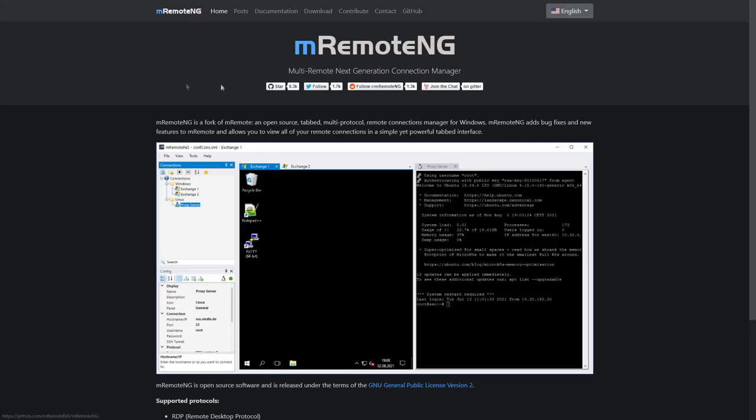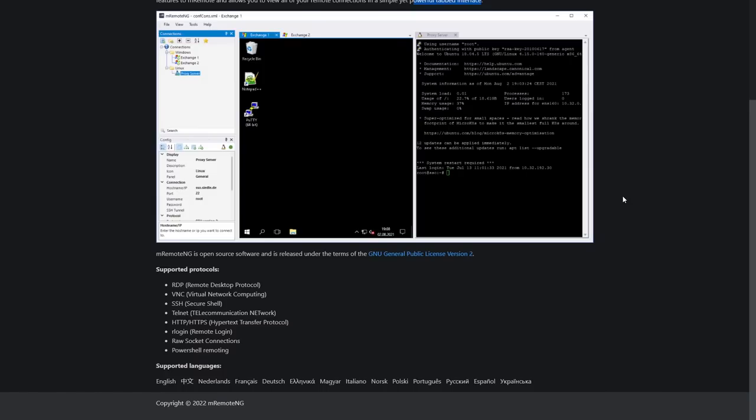So mRemote NG is a fork of mRemote which is an open source tabbed multi-protocol remote connections manager for Windows. mRemote NG adds bug fixes and new features to mRemote and allows you to view all of your remote connections in a simple yet powerful tabbed interface.